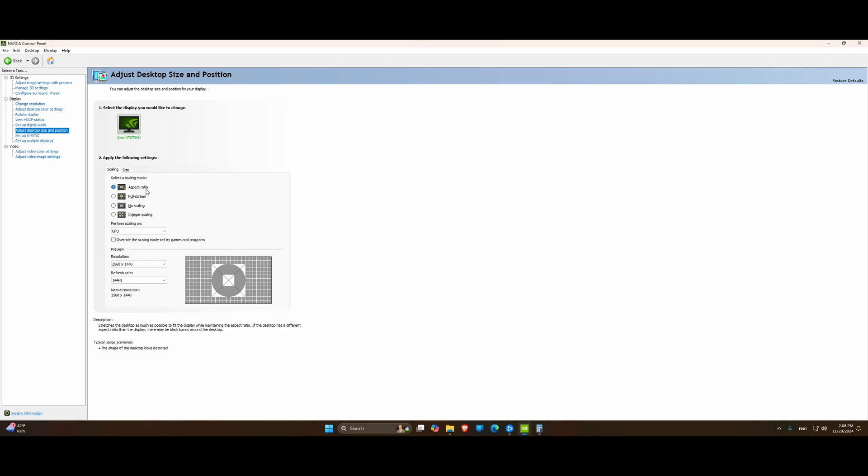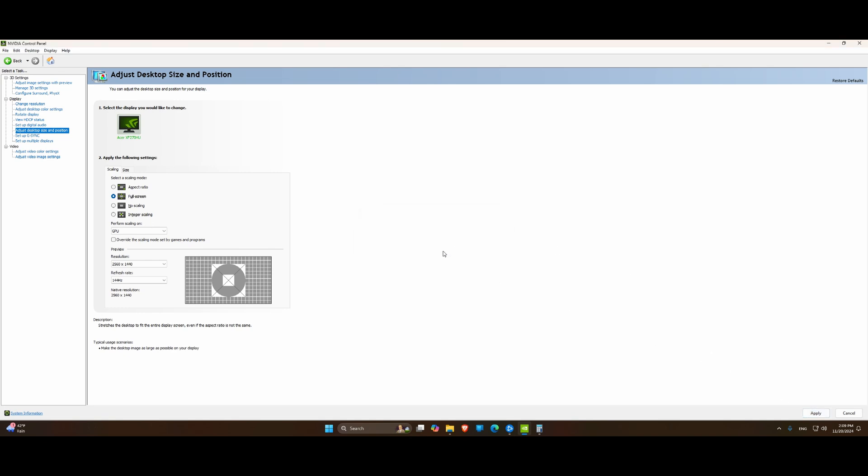By default I have aspect ratio scaling, which is designed to preserve the 4x3 nature of a lot of my games. Plus, as I mentioned before, I don't really like stretching, but today we're going to stretch. We're going to select Full Screen, Perform Scaling on GPU, and apply.